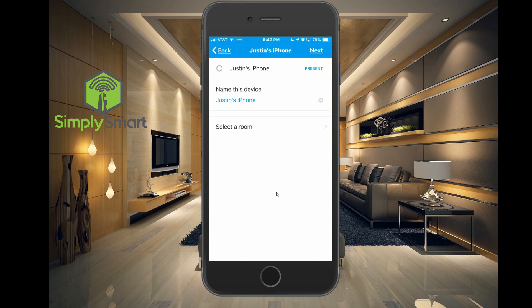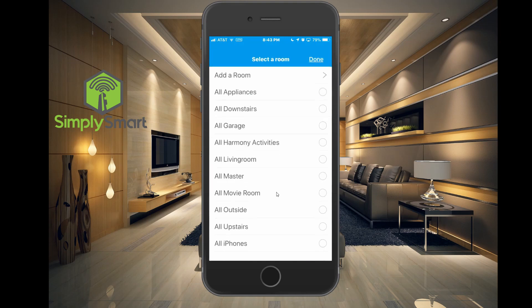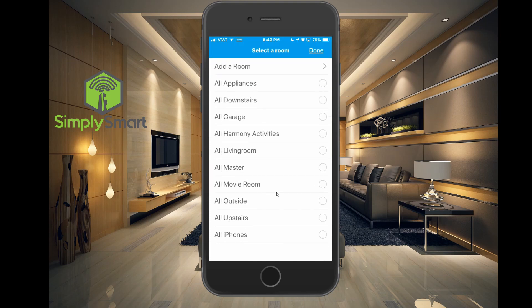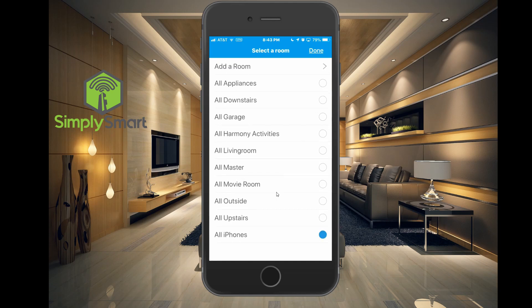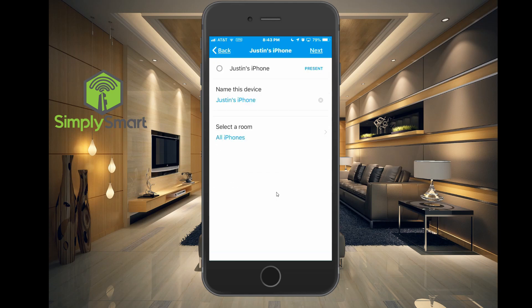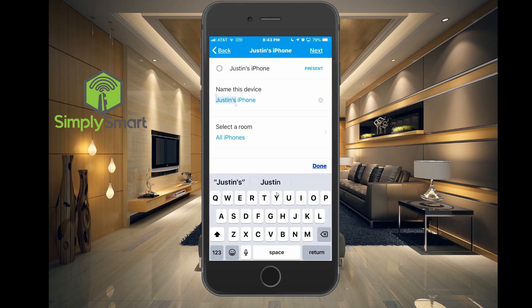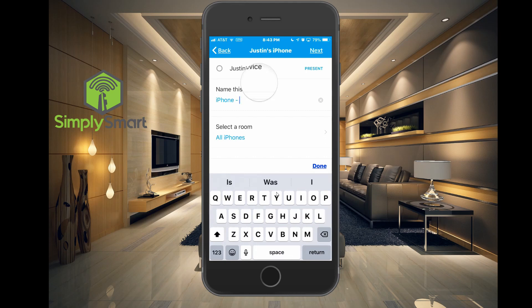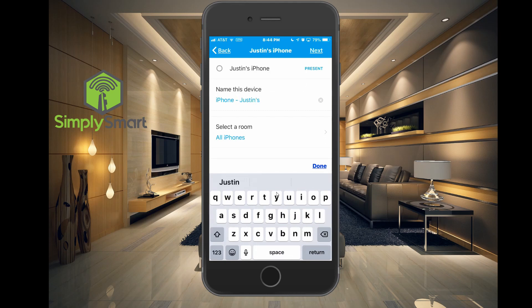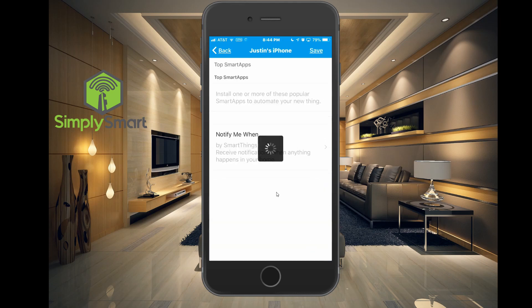It's already got my name here. I'm going to select a room — this one is going to be all iPhones. I'm going to hit done, and name this to be consistent with our other iPhones, so they all fall in the list together. Then we're going to hit next and save.